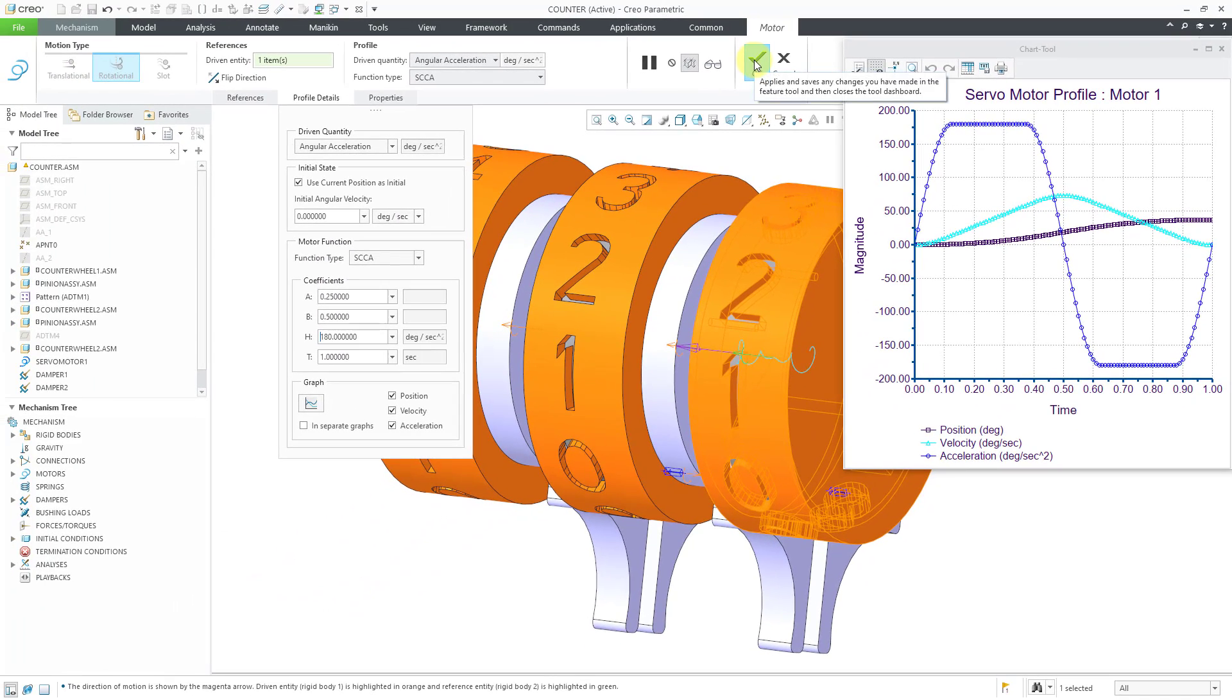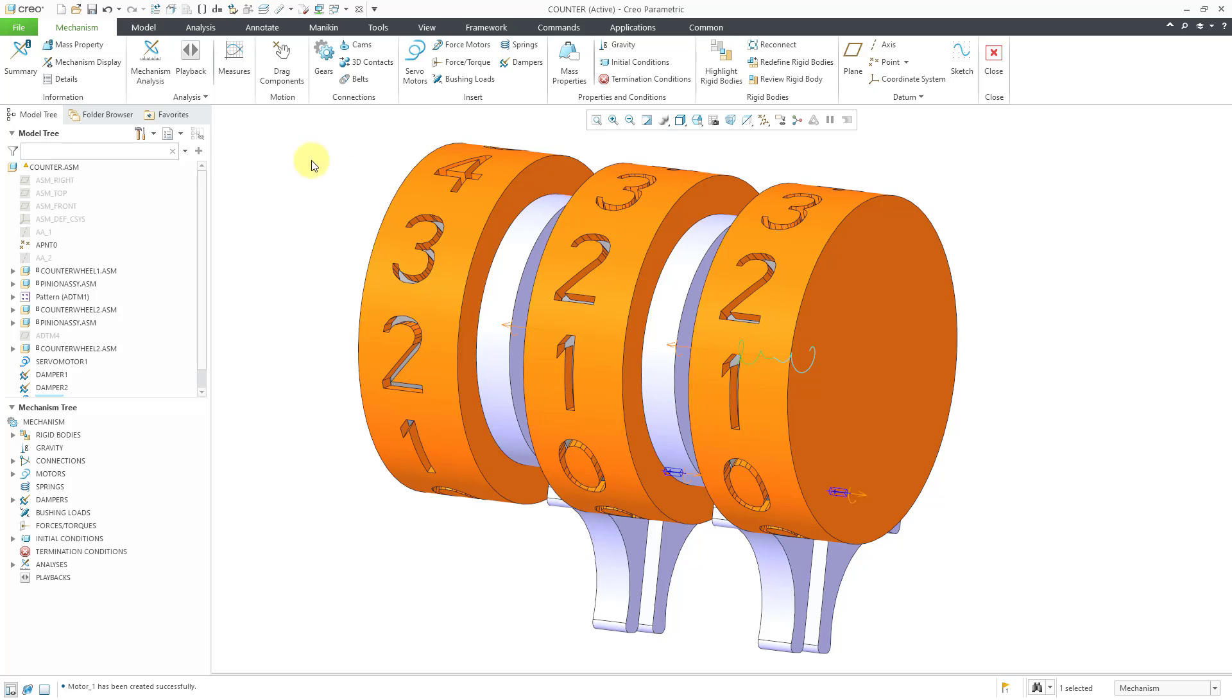I will hit the check mark to complete the motor definition. And I'll be honest, I do not have a good scenario for showing you how you would use SCCA or its uses. I just made a motor with the SCCA profile. I'm not even going to create a mechanism analysis because I'm not sure what I would be getting out of using that.